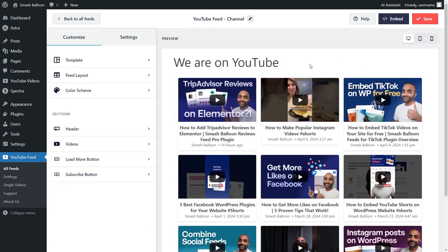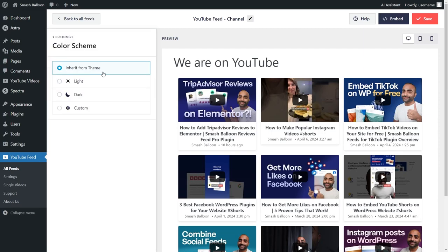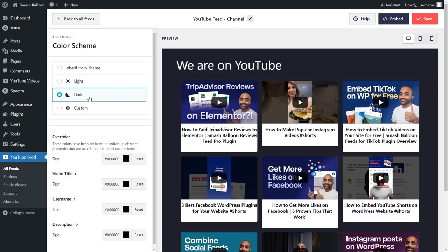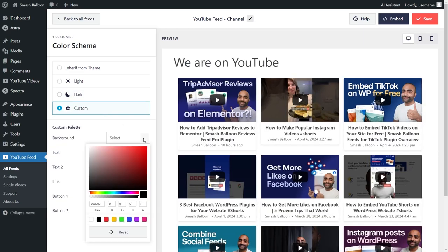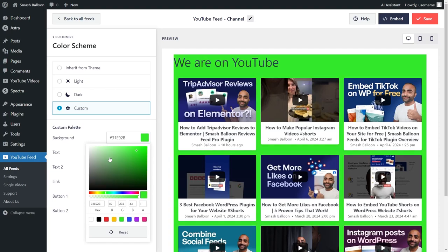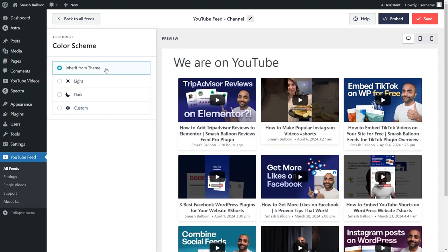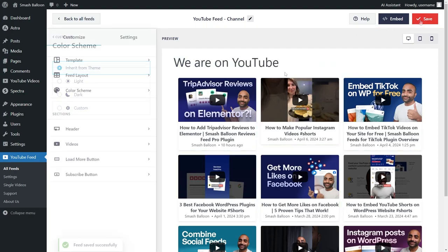Next, if you want to modify the color palette of your YouTube feed, under the customize tab, go into color scheme. Currently, it's set to inherit from theme, which means your YouTube feed will automatically match the design of your WordPress theme. Alternatively, you can go with the light theme, dark theme, or even a custom theme that allows you to select the exact colors you want for your feed. Once you have a color palette you're happy with, make sure to click save on the top right corner.